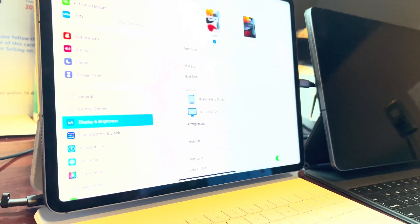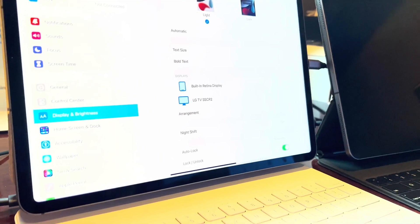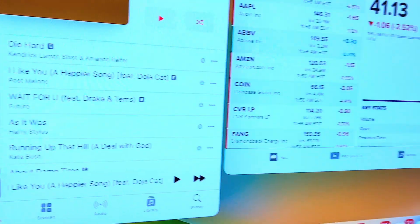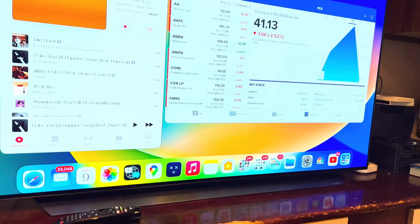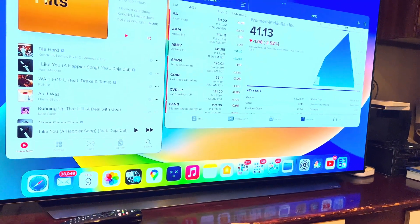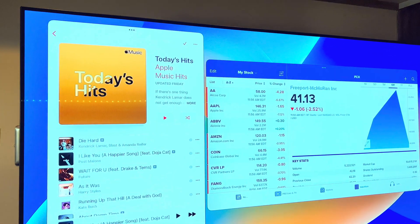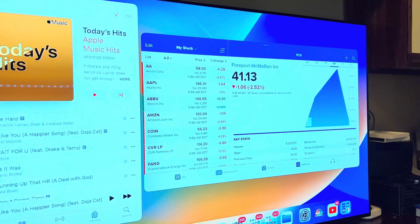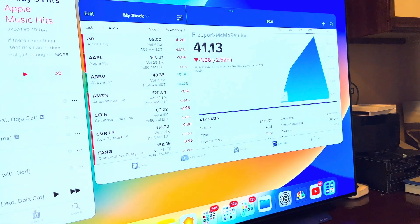So here's my iPad with the beta, and this is how I have connected to my LG OLED TV. You can see that music is over there and there's another app over there.